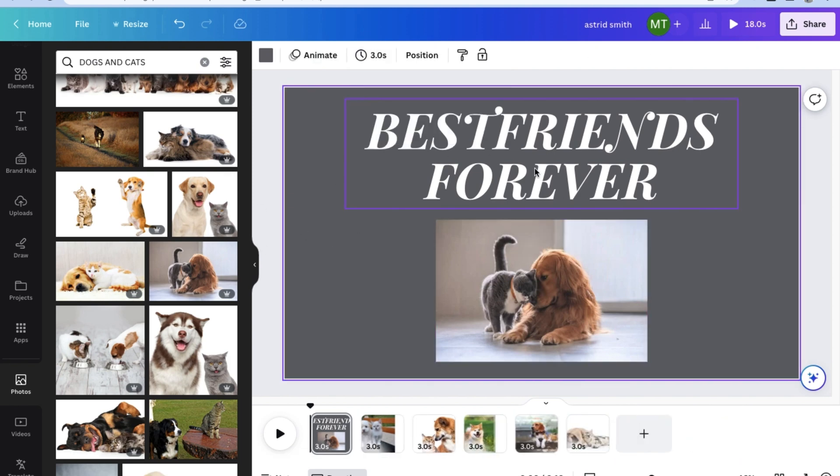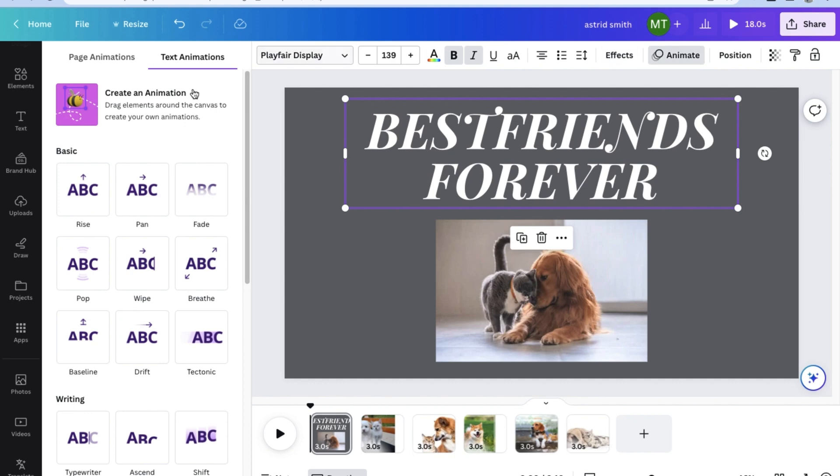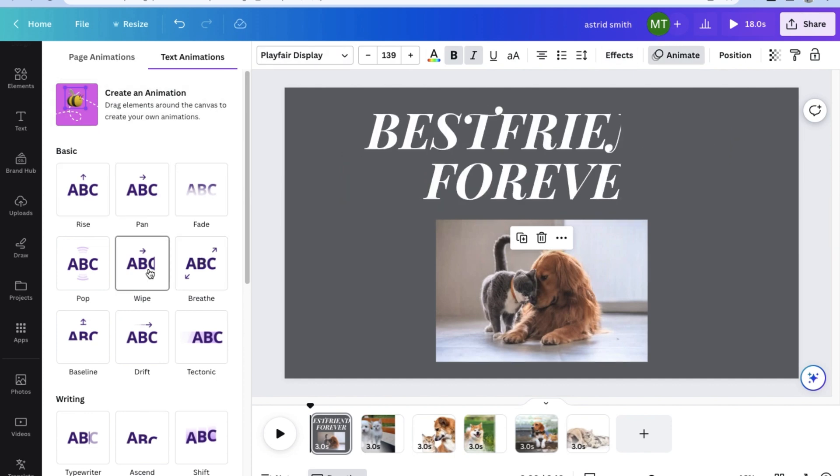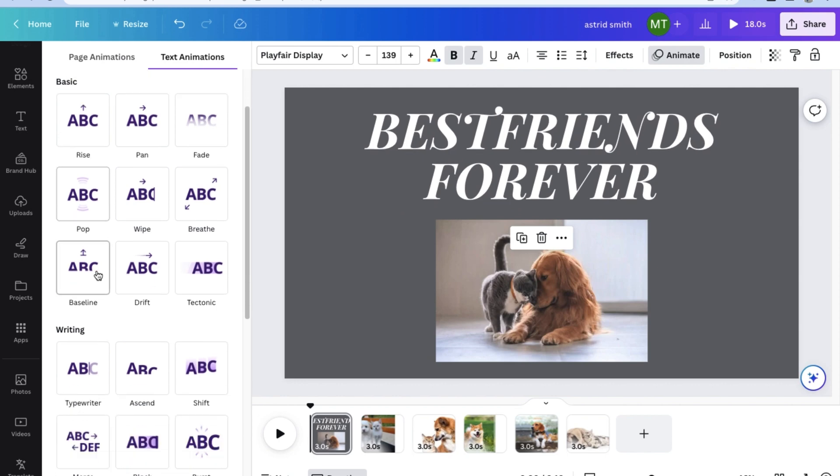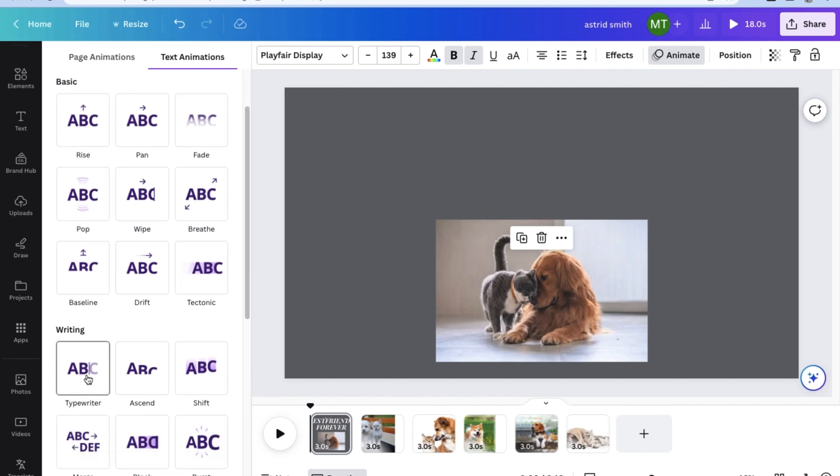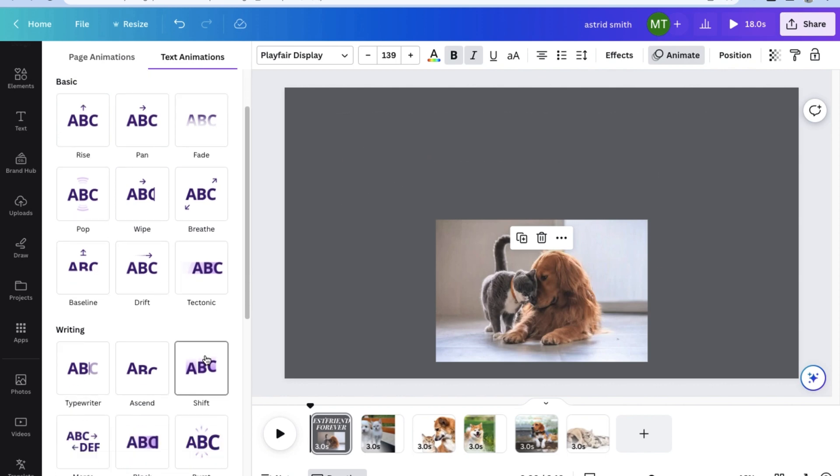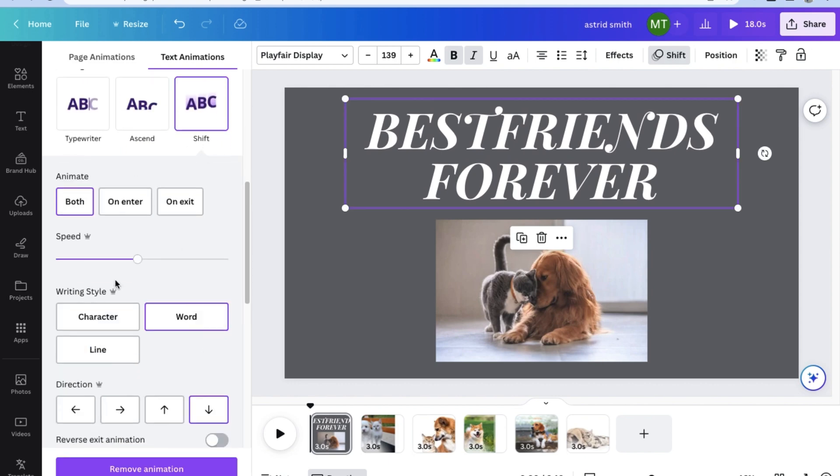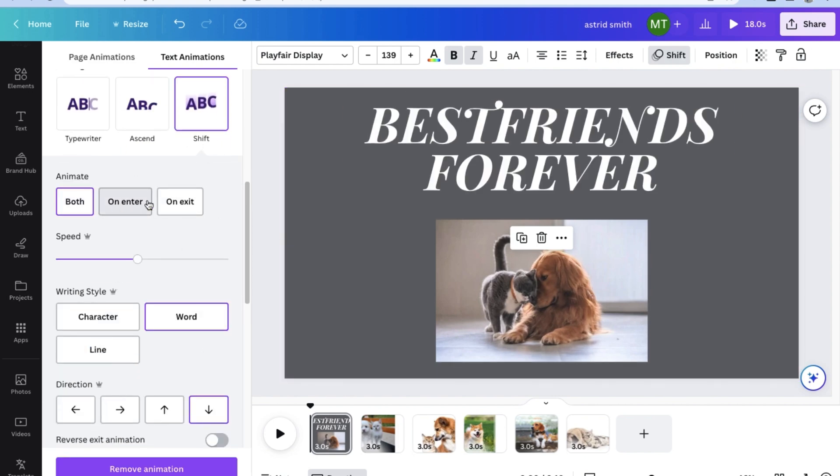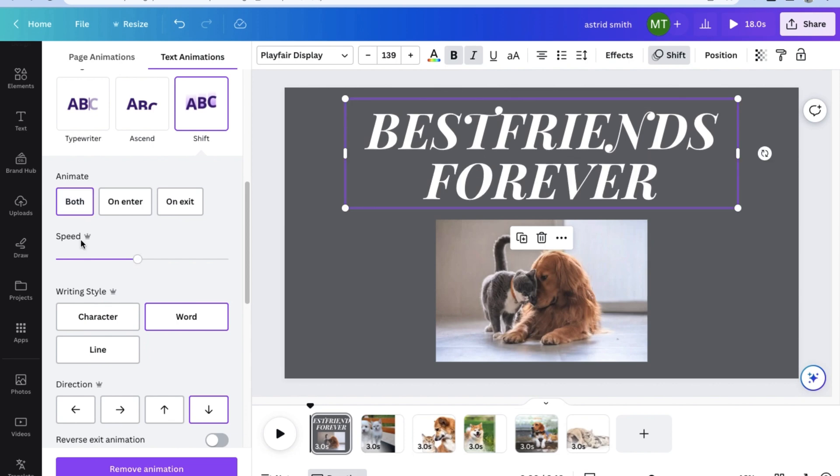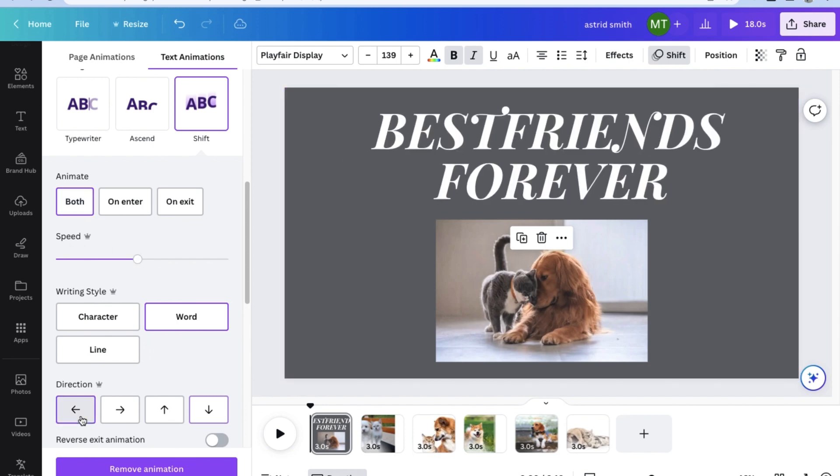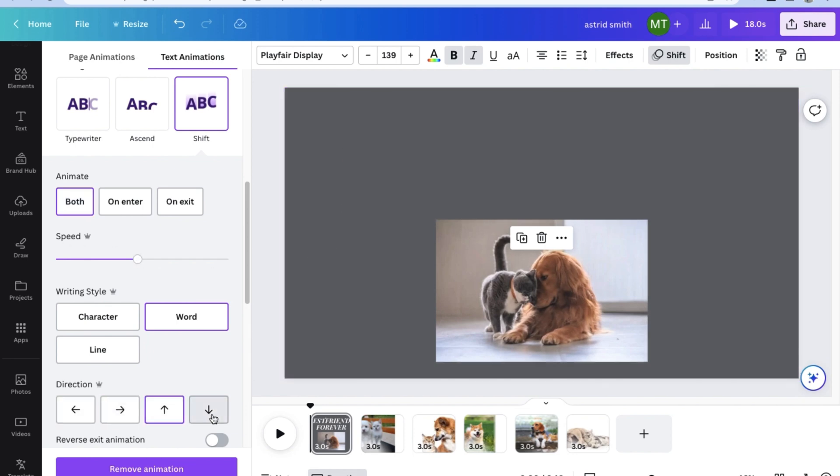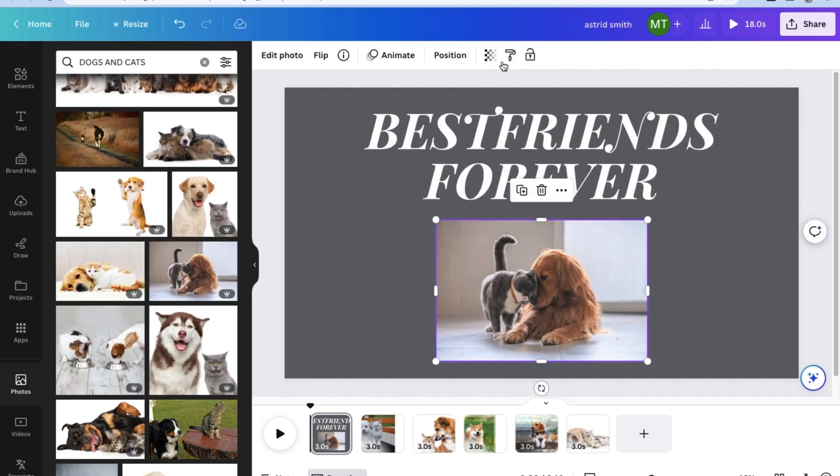Once you're done fixing the timing, we can now add some animations. This is a slideshow video after all. Go ahead and select the text box you just made and on the upper right hand side corner, choose animate. As you can see, there are a ton of different options that you can use to add some animation and really personalize how you want to display this text box.